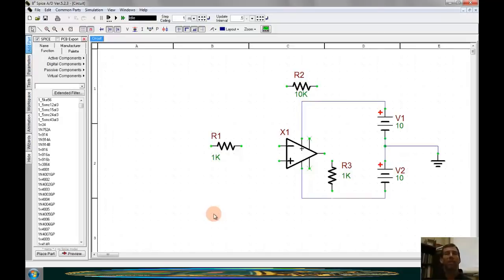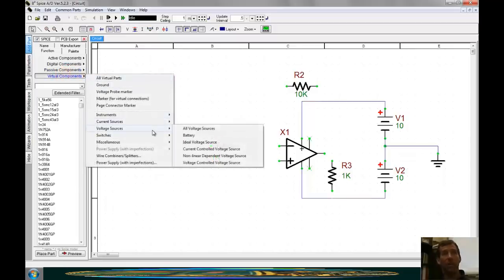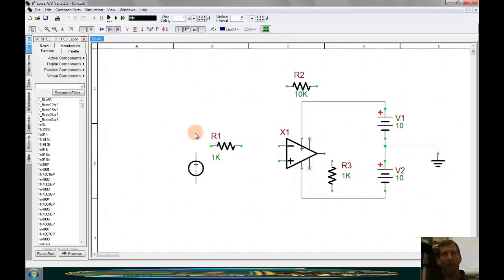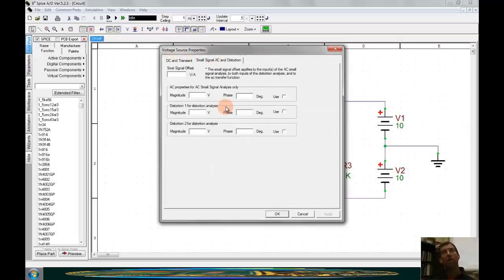The most common simulations we'll do here are either an AC sweep or a transient analysis. For either, we just need a generalized voltage source. Going to voltage sources, I'll bring in an ideal voltage source, right-clicking to rotate and left-clicking to place. Double-clicking into it, I can select the small signal AC distortion settings. I'll put in a magnitude of 1 volt, a phase of 0, and select Use. Now I have a source configured for AC simulation.